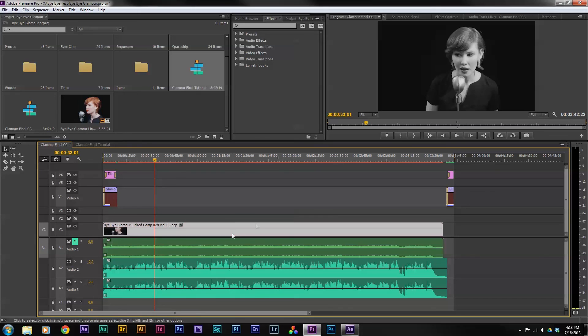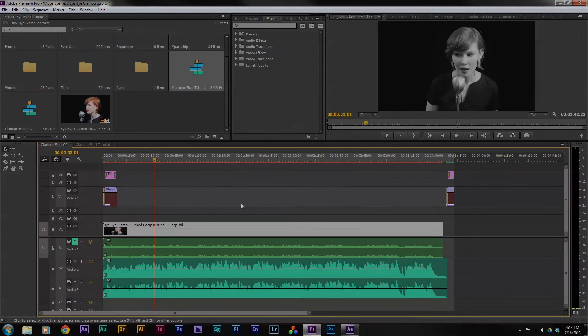But once you've gotten into After Effects, this is a very easy and quick way to bring the media back and forth across the two programs. So hopefully this has been helpful for you. Thank you so much for watching.